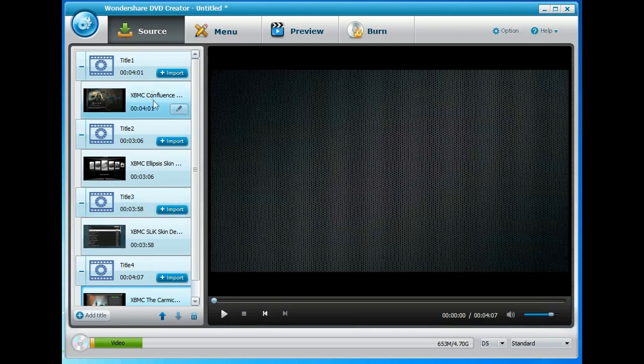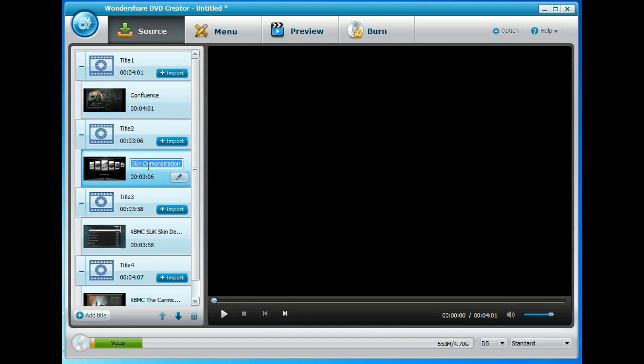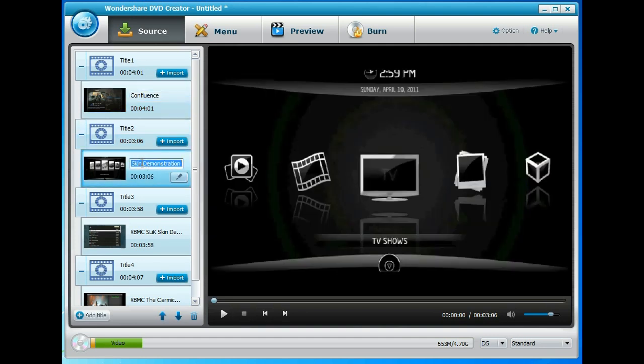And what you can do is you can click on any one of these and rename them. So what I'm going to do, because we know it's an XBMC skin demonstration, I'm going to change the name of the file so it's just the skin name, and the same on all of these.